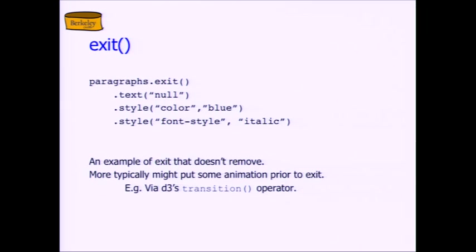There's nothing that says the exit clause actually has to make things leave the visualization. That's just what's frequently done — when you run out of data, you throw away the pictures you used to associate with that data. But you don't need to throw them away. You could leave traces of it — you could do whatever you want. So that's enter and exit — that's the outer join at the heart of D3. A common thing to do in exit is a transition command which animates the exit of the data. There's a method in D3 called transition which actually you use in your homework — it's a way to get animations in D3 and it interpolates between where you start and where you end.